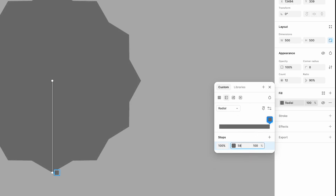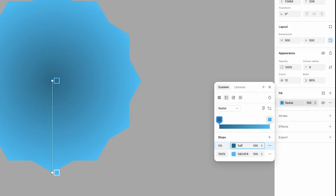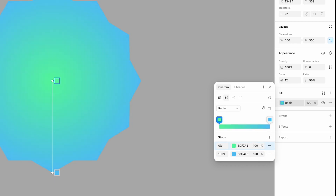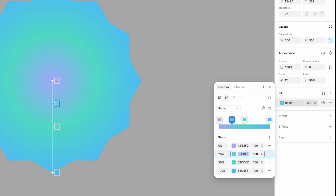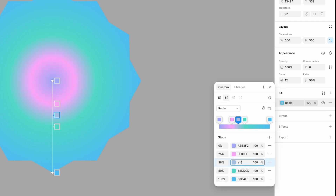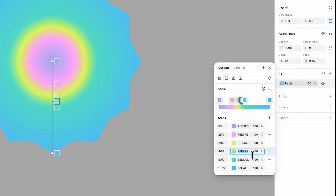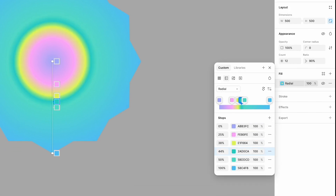Remove the second color and change the first one to this shade. Now start adding additional colors. Keep in mind that each time you click the plus button, the new color appears between the existing ones, so be careful not to get confused. By the end you should have six colors in total.